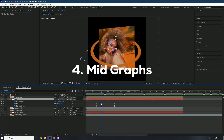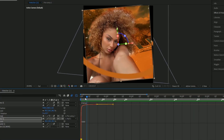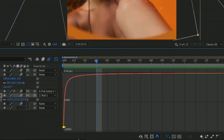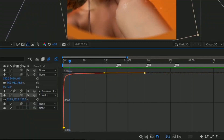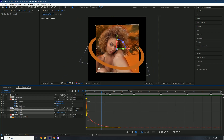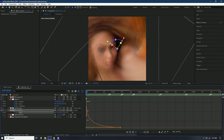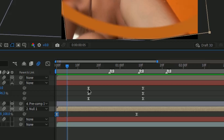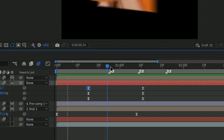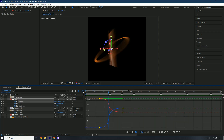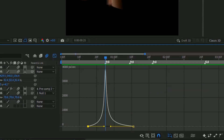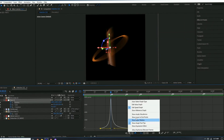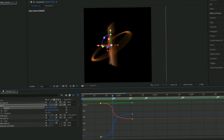Another thing is using mid graphs. The first part used a value graph, but once I go into this part you can see I used a mid graph. Mid graphs look like that — if you look at the value graph it looks different.